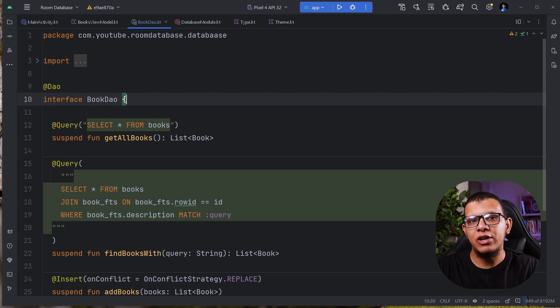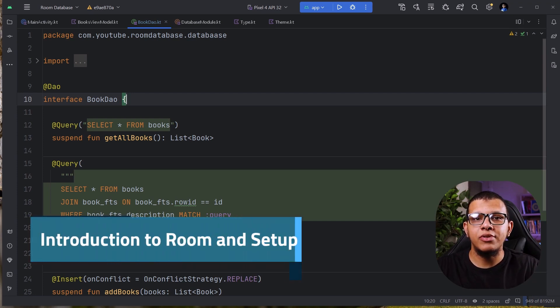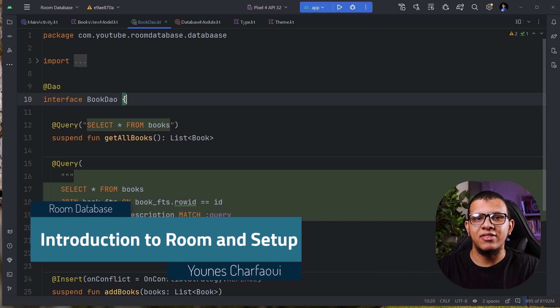Salaam, welcome friends. Welcome back to the channel. In this video, I'm going to learn about transactions in room databases. Let's get started.